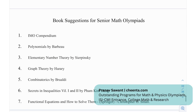We have some book sessions for senior math Olympiads: Compendium, Polynomials by Barbeau, Elementary Number Theory by Sierpinski, Graph Theory by Harary, Combinatorics by February D, Secrets in Inequalities, and Functional Equations and How to Solve Them by Christopher G. Small.